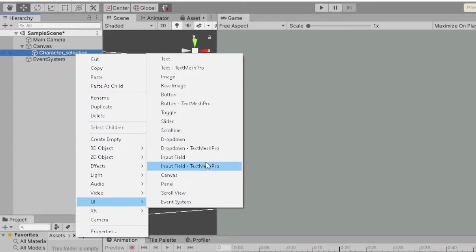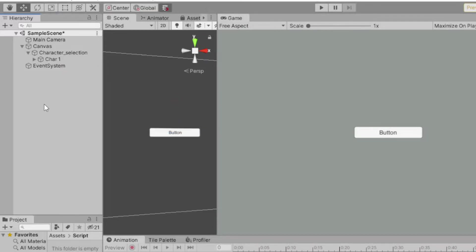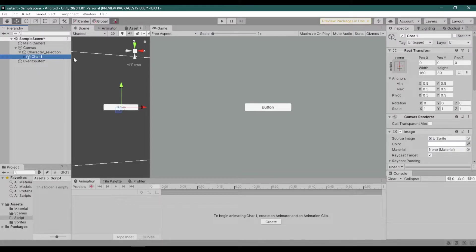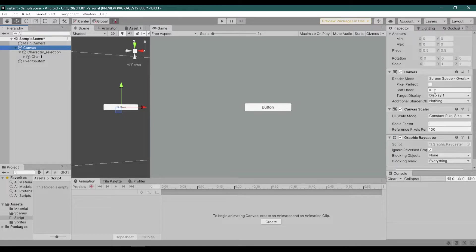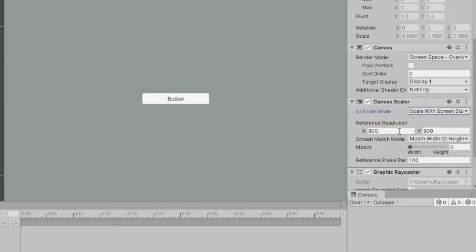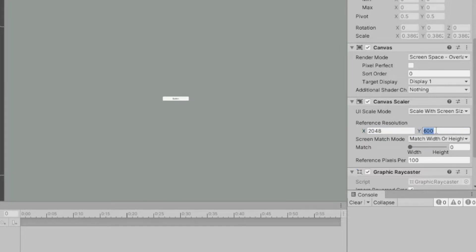Now create a button. I will name it 'char1'. Now on the canvas, go to Canvas Scaler and change the UI Scale Mode to 'Scale With Screen Size'. And change the reference resolution to 2048 by 2048.